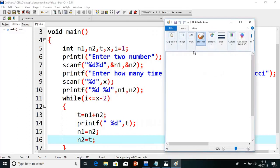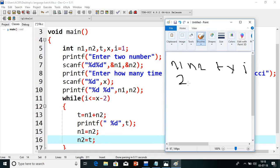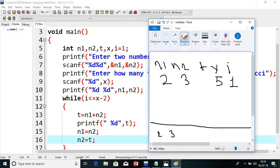Now let me explain this diagrammatically. We have variables N1, N2, T, X, and I. Suppose N1 is 2 and N2 is 3 as starting values — any value is fine. T is the temporary variable. X is 5, meaning we want to print up to 5 numbers. I is initially 1. We start by printing 2 and 3 on screen. Now, I less than or equal to X minus 2: X is 5, so 5 minus 2 is 3; I is 1, so 1 less than or equal to 3 — condition true. T equals N1 plus N2, which is 2 plus 3 equals 5. T is printed on screen. Now N2 (which is 3) is assigned to N1, and T (which is 5) is assigned to N2.